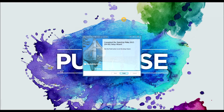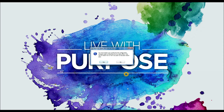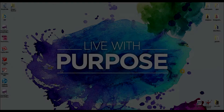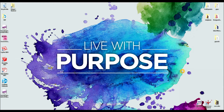Now it says completed the SketchUp Make 2015 install. I'm gonna finish and come back when my computer restarts. I've just restarted my computer and you can see that on my desktop there's a little icon that says SketchUp 2015.